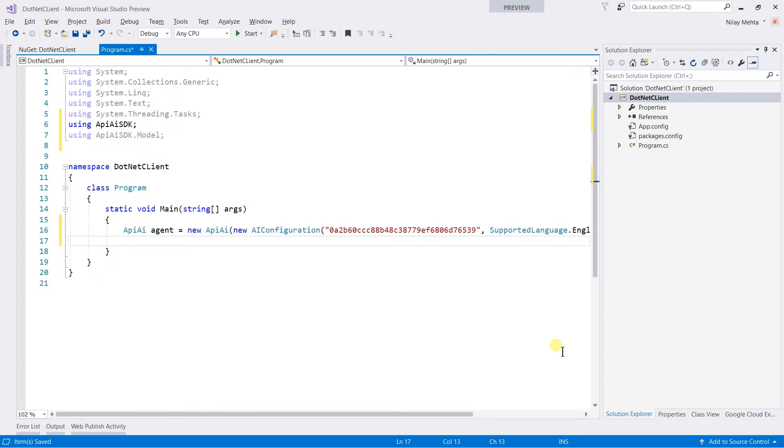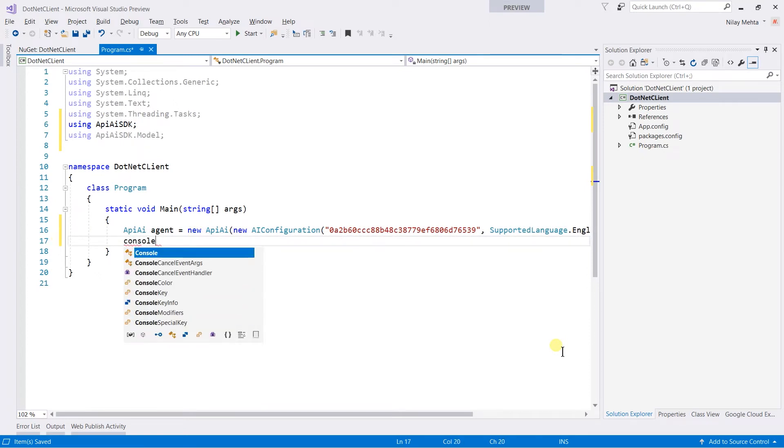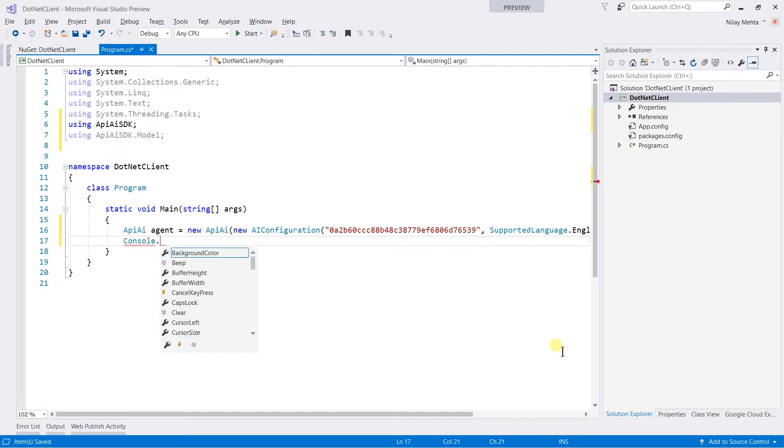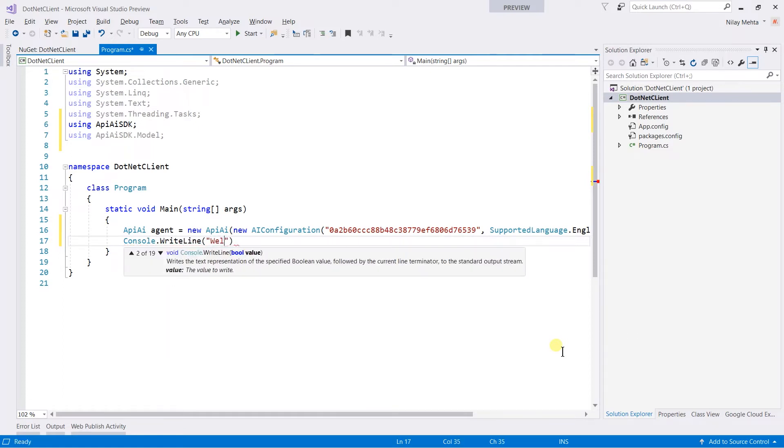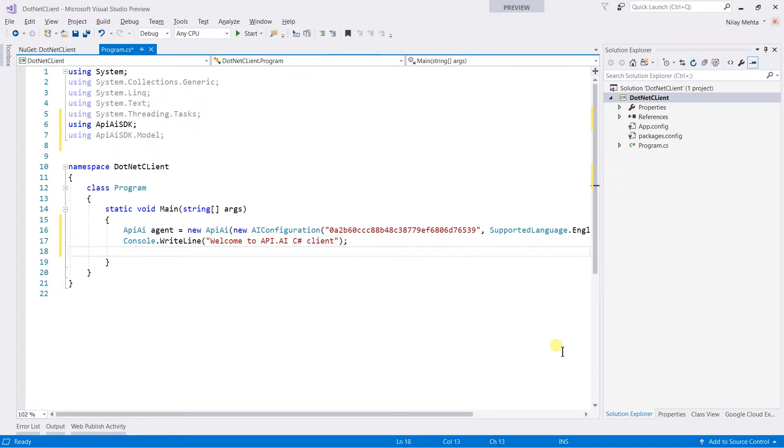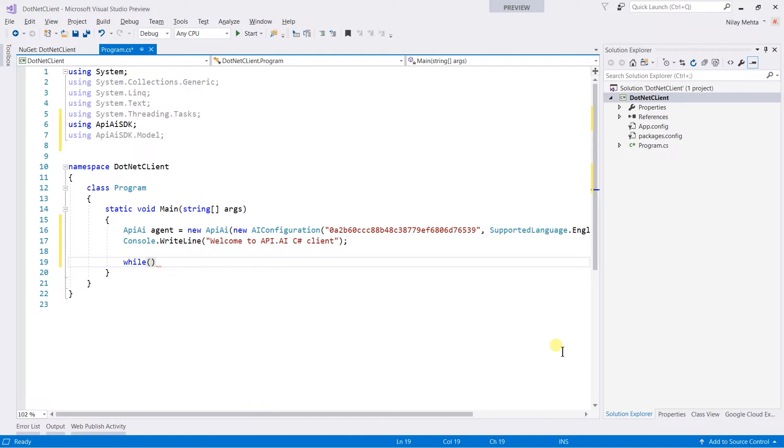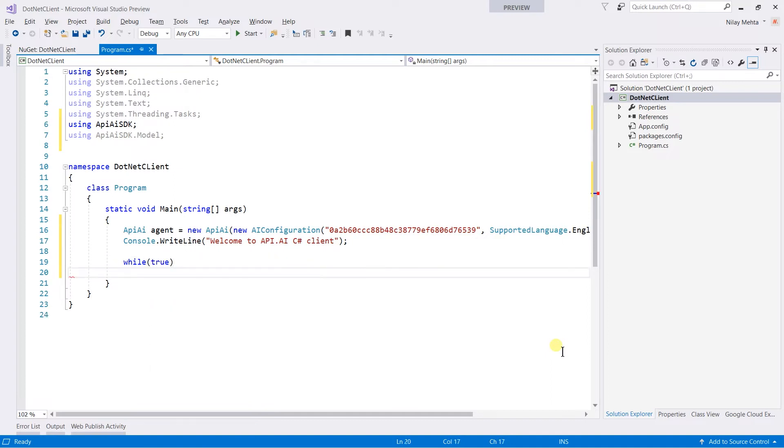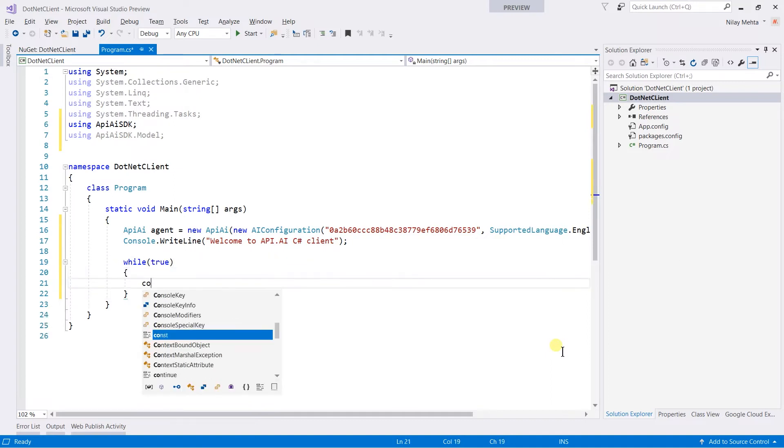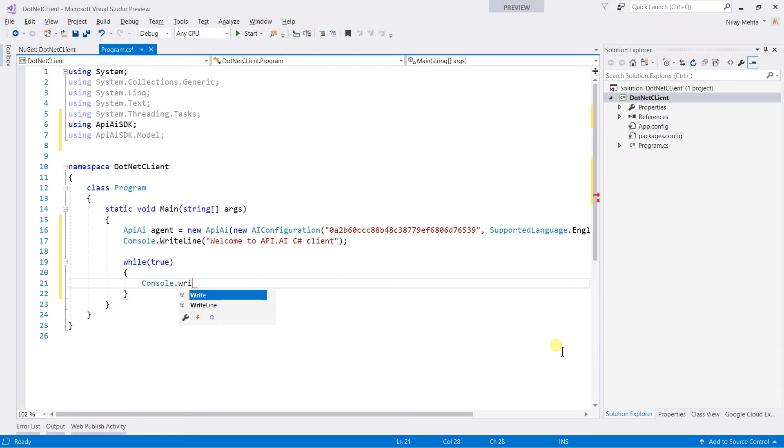Here I am printing the welcome message, so write console.WriteLine Welcome to API.AI C# client. And use the while loop to create the infinite loop. While true, within that I will print u so the user will see this and type a query here.